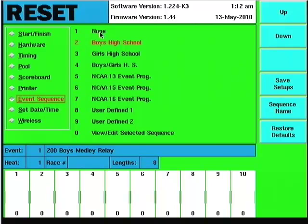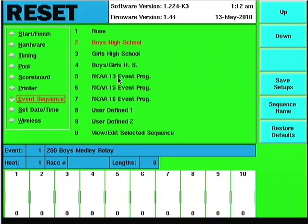We have the boys high school, girls high school, boys girls, and so on and so forth, the NCAA 13, 15, and 16 event programs.